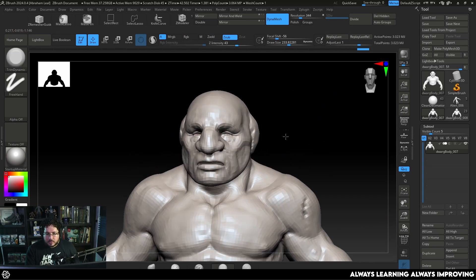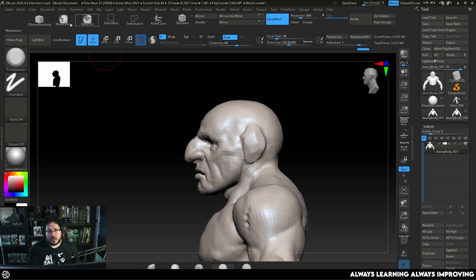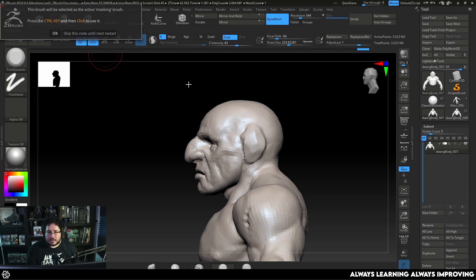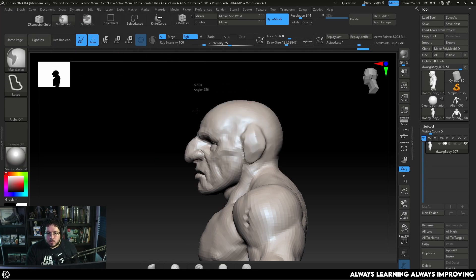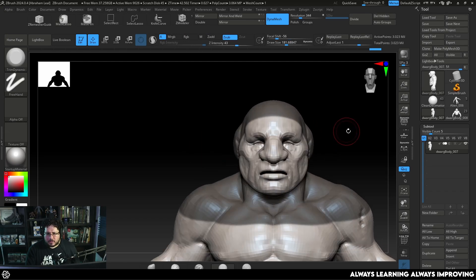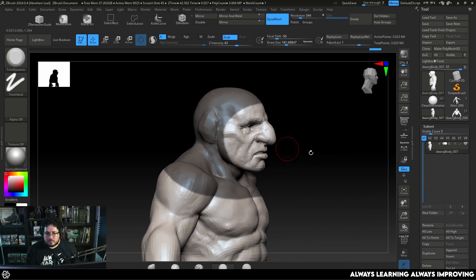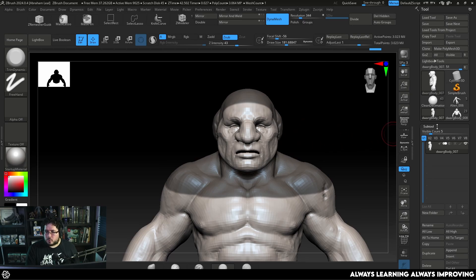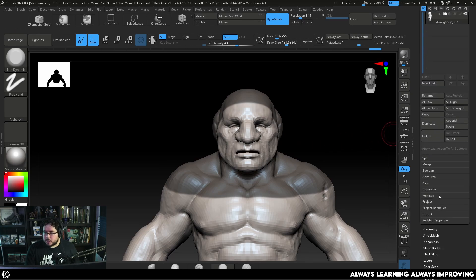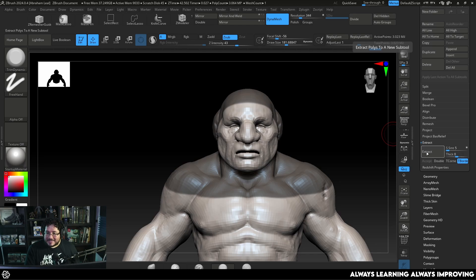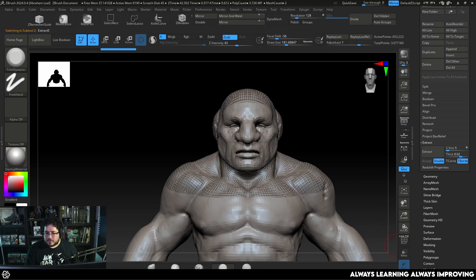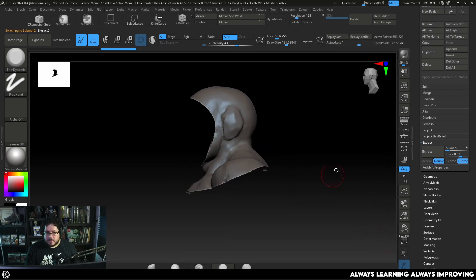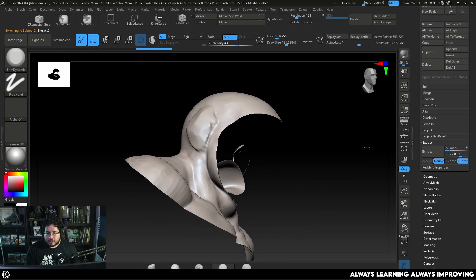Once we have this I'm going to go to the side view and I'm going to grab my mask lasso and I'm going to mask the area where I want the chainmail to be. So I kind of want to have like a very traditional cowl. What we're going to do is go to the extract option on the subtool menu and we're going to extract with zero thickness. Very important. Hit accept. And this is what we're going to get, a very nice clean effect.